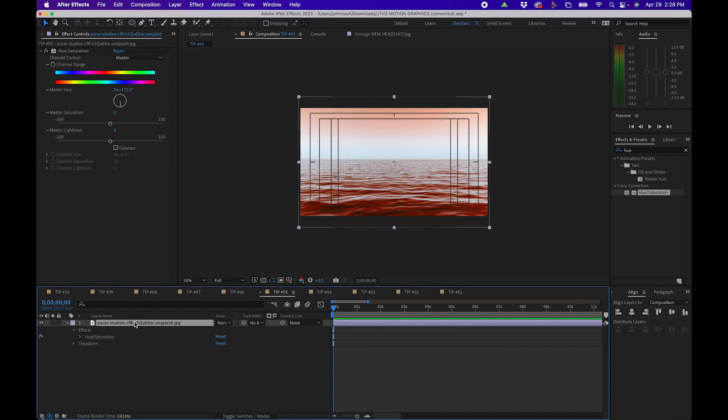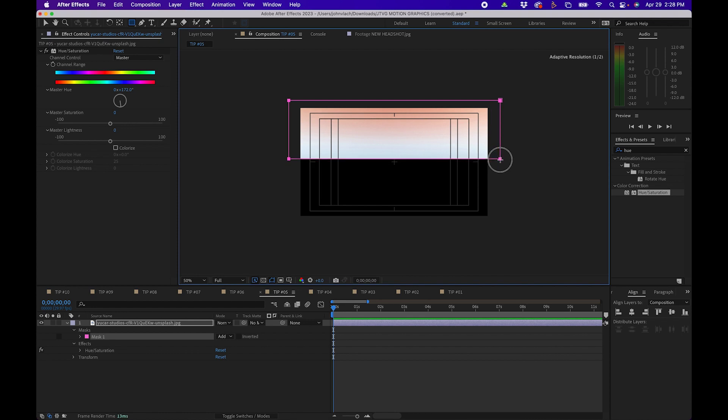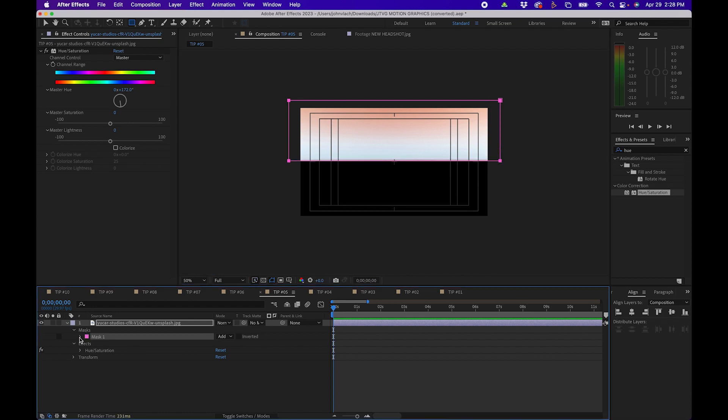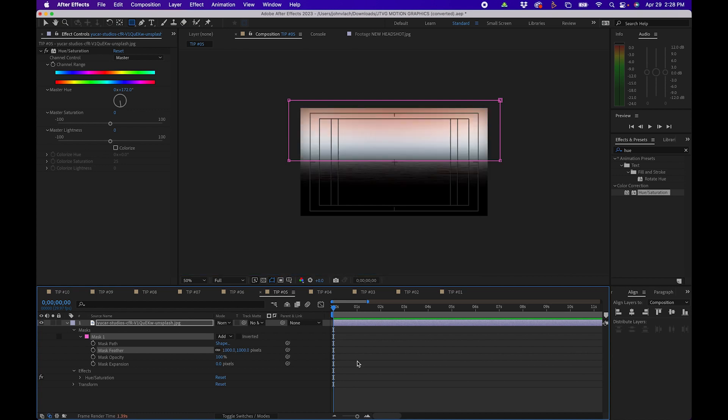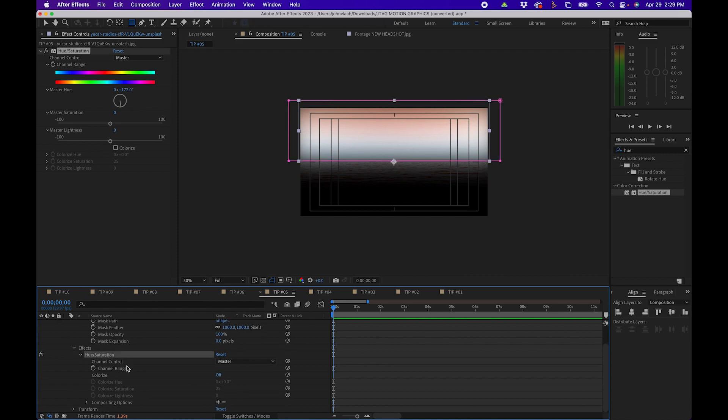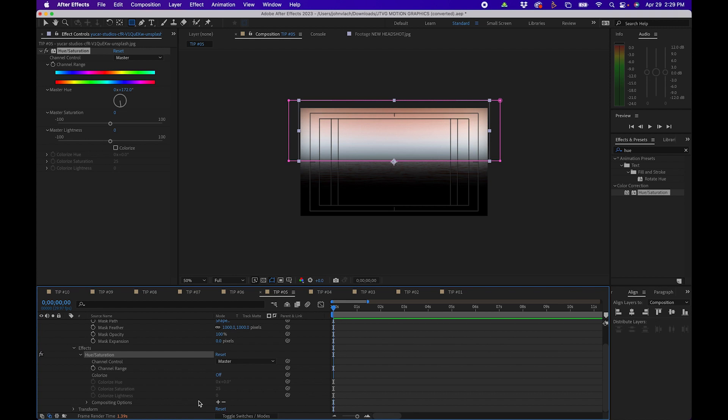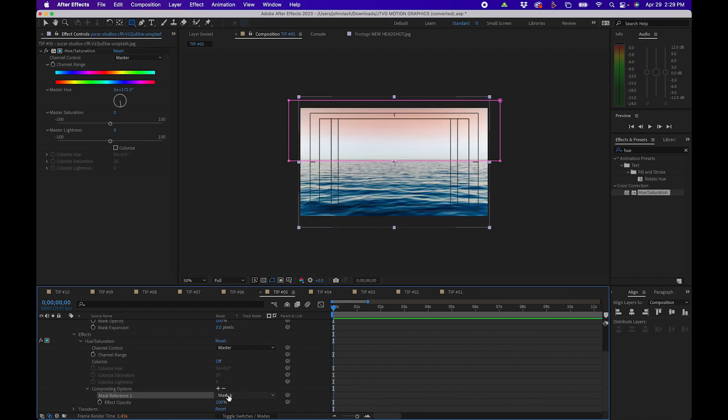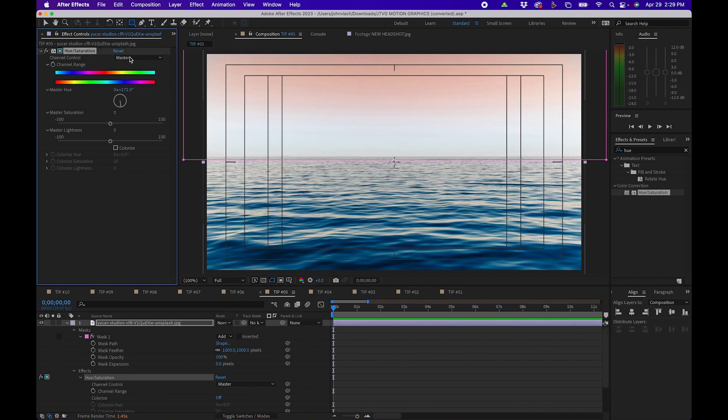Then what we can do is zoom out a little bit, click on our image and draw a rectangle mask. Then from the mask properties I'm just going to drop this down and choose to feather the pixels out quite a bit to about a thousand or so. But then what you can do is under effects expand the hue and saturation menu and at the very bottom you'll notice these little plus and minus options. These are different compositing options. When you click the plus you'll notice that it will select the mask. Now you'll notice that only this hue and saturation effect is applied to the mask.